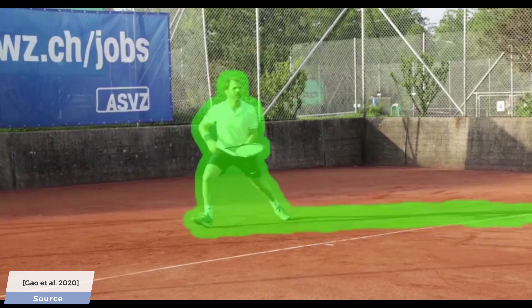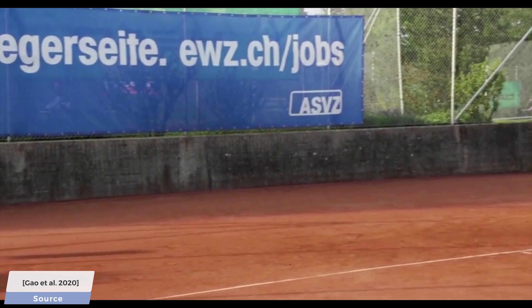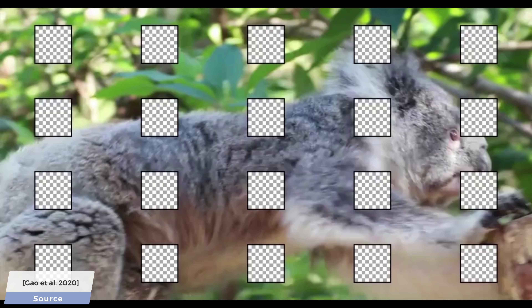Let's give it a try by highlighting this human. And pro tip, also highlight the shadowy region for inpainting to make sure that not only the human, but its silhouette also disappears from the footage. And look! Wow! Let's look at some other examples.